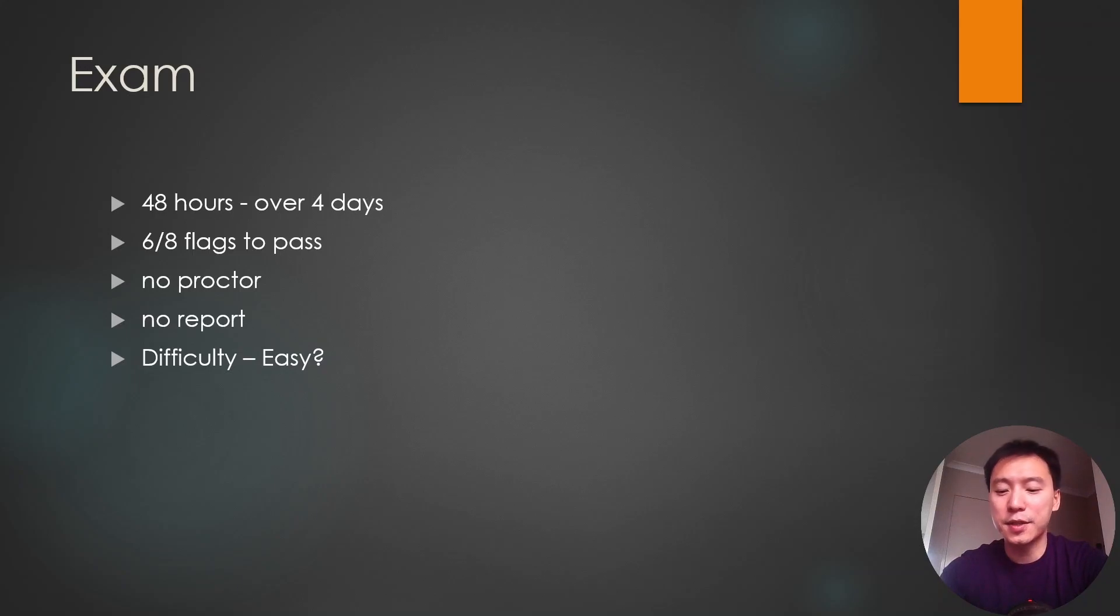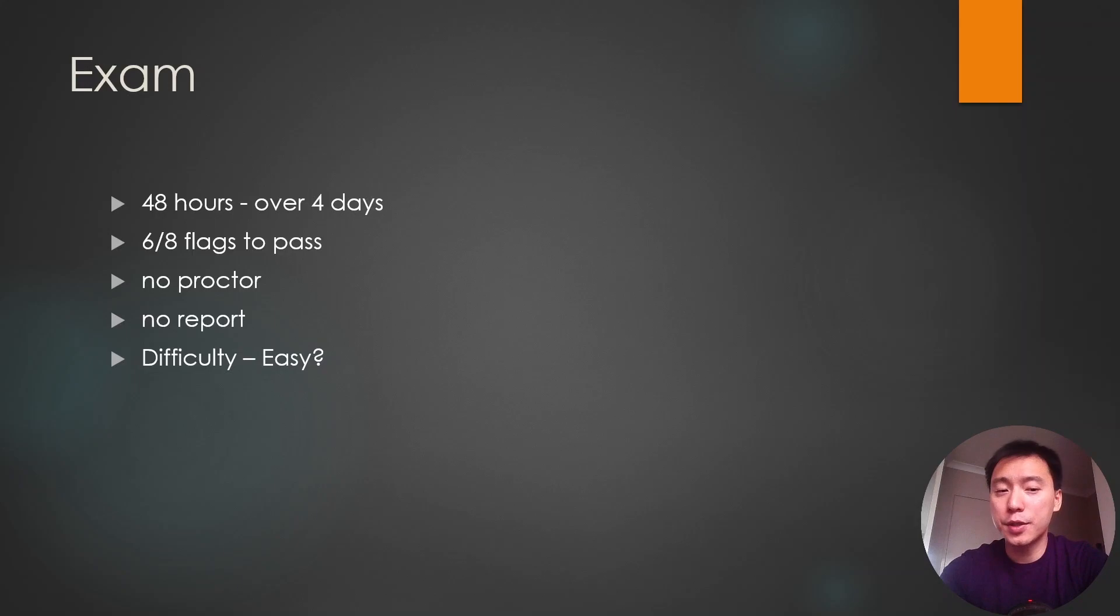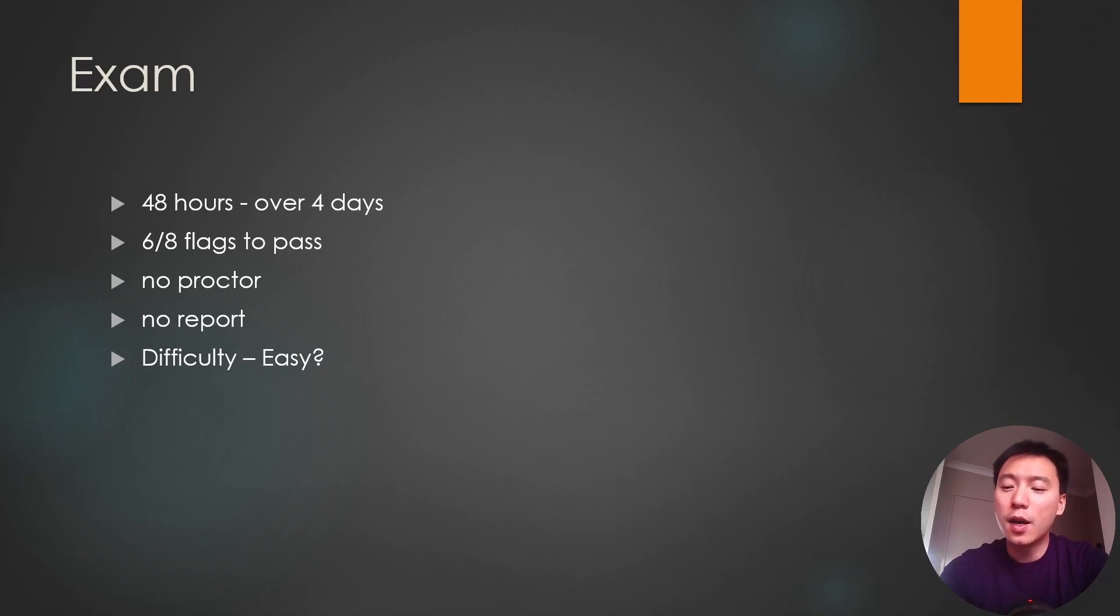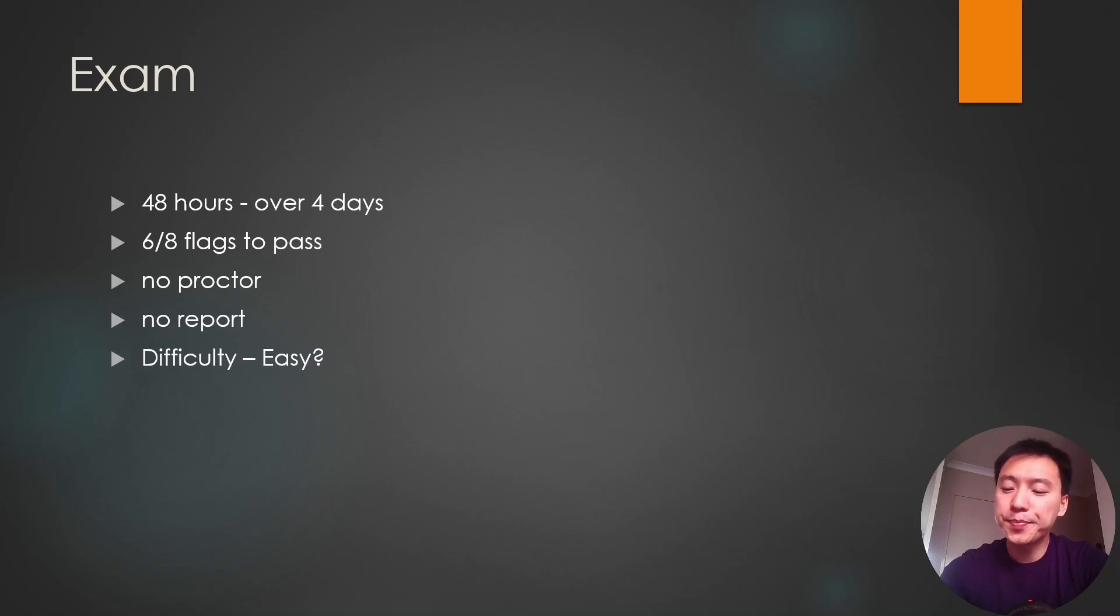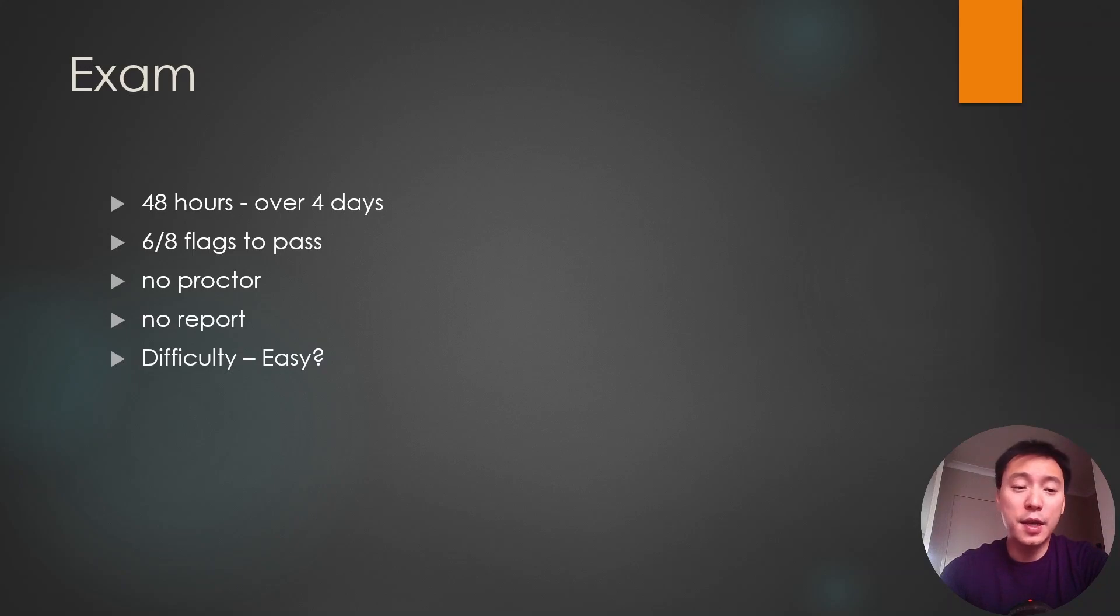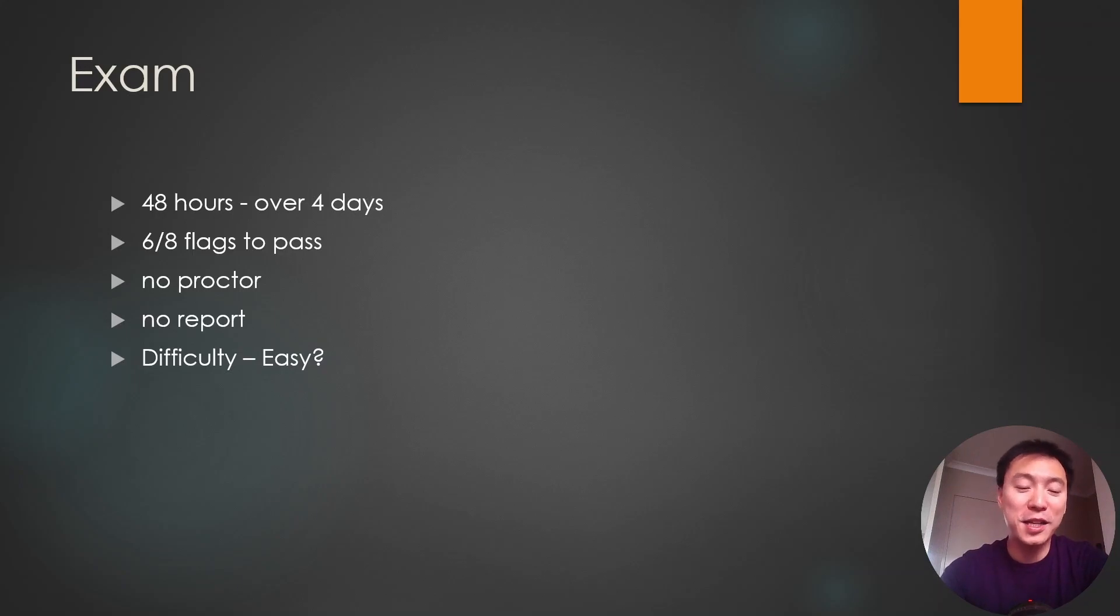Now I haven't actually done the exam myself. I have booked it in two weeks time over the Christmas period. I just can't really find the time to do it at the moment, but I'm pretty much ready to take the exam. I'll give you guys another update on how I go. I don't expect it to be too difficult. Hopefully I pass on the first go.